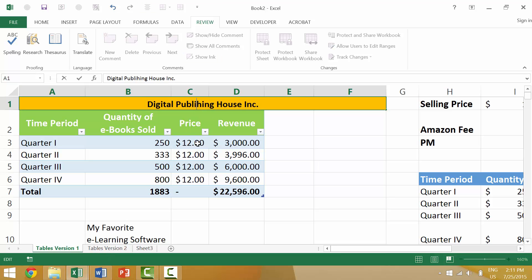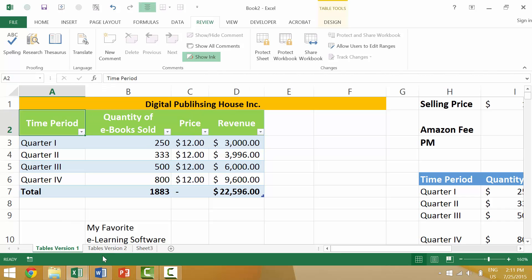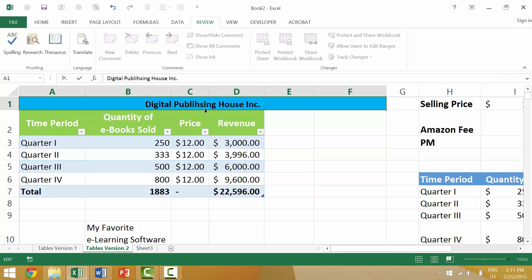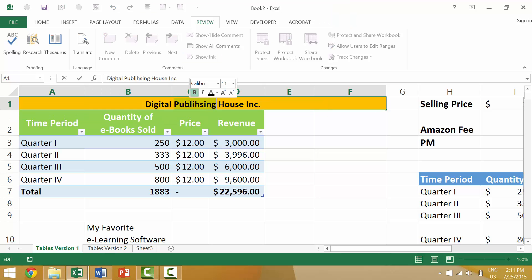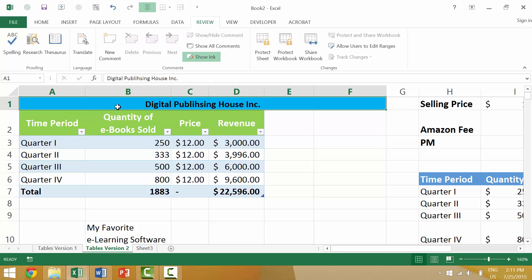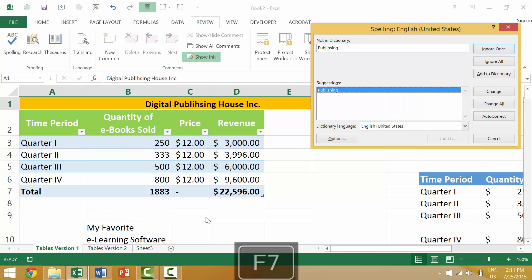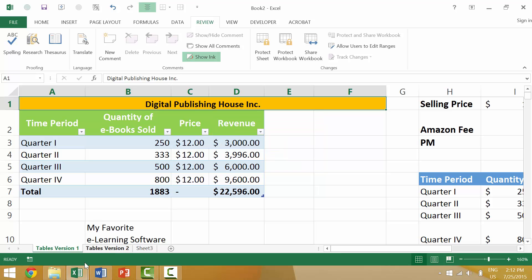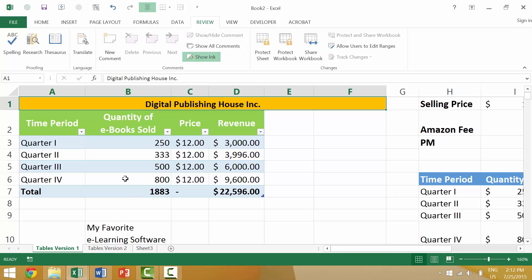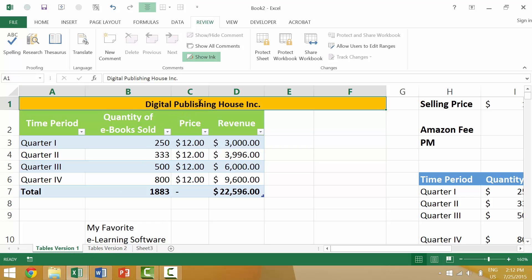Let's first demonstrate the incorrect way. We're going to add a misspelling of 'publishing' on this sheet and also on a second sheet — both pages are otherwise identical except for the color. If we press F7 to launch spell check, it finds the first error on Tables Version 1 and we change it. But Excel then says spell check is complete — even though we know there's still a spelling error on Tables Version 2. Excel didn't find it because it only spell-checked the active sheet.